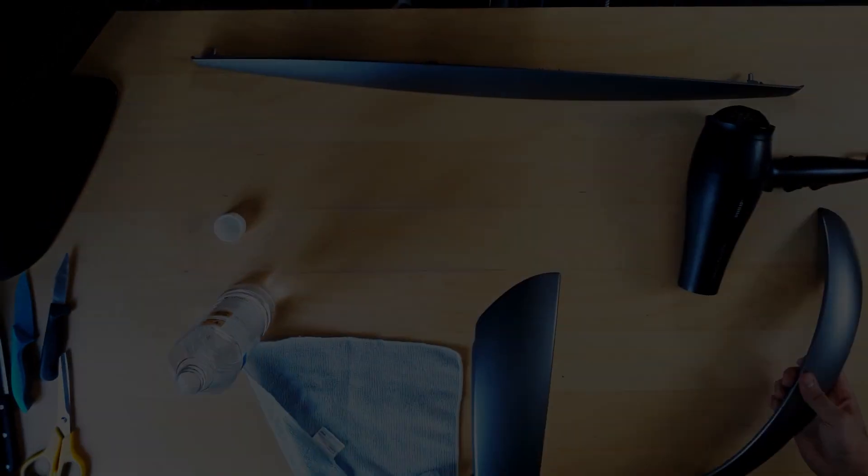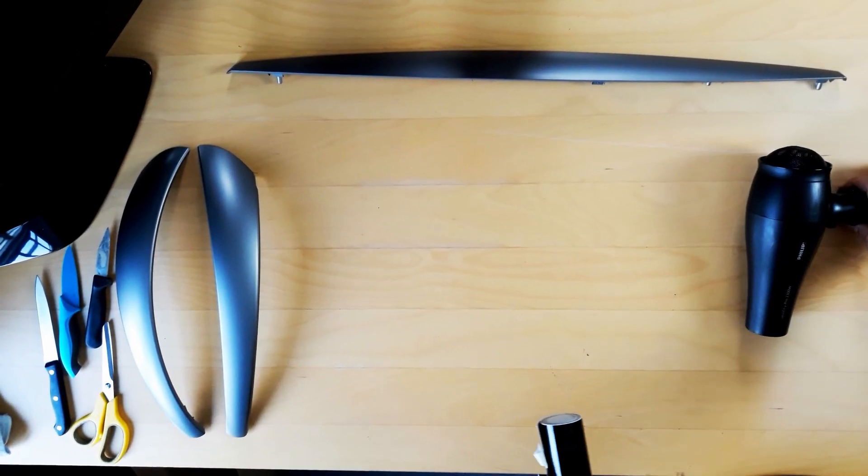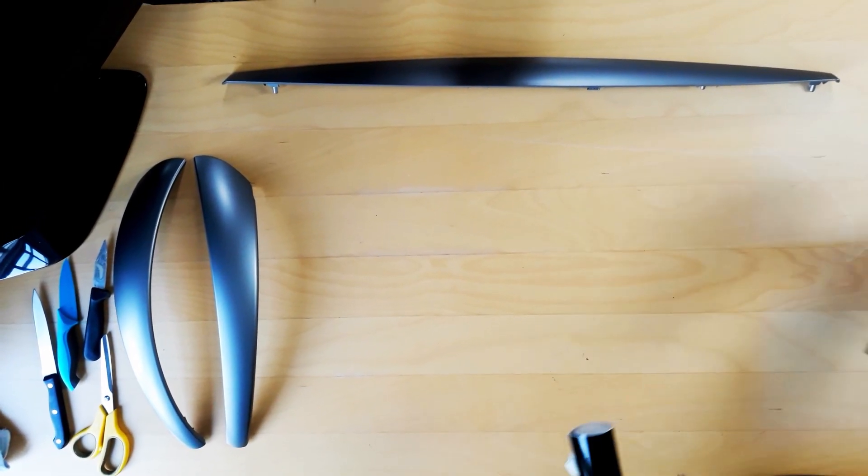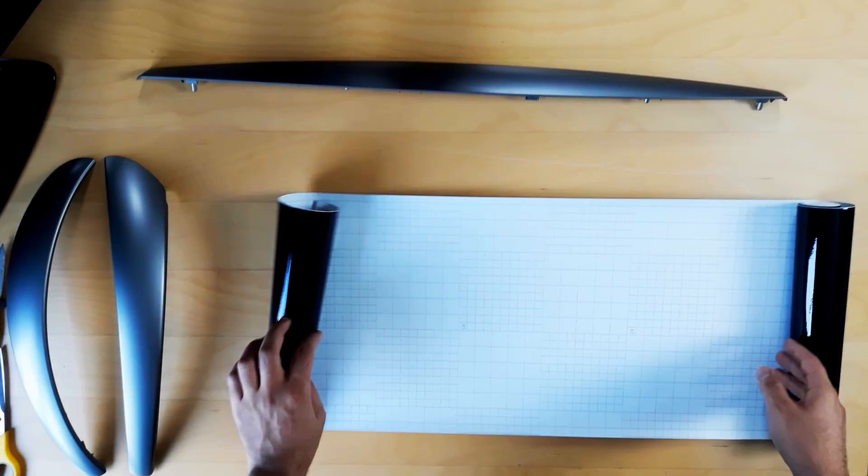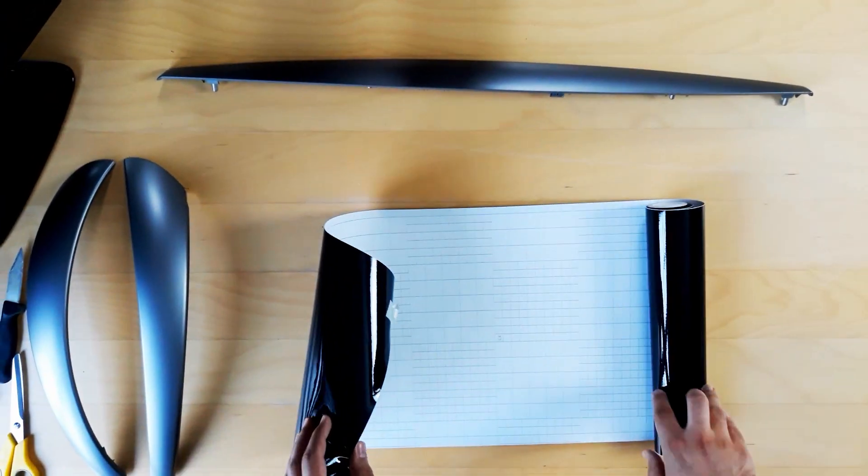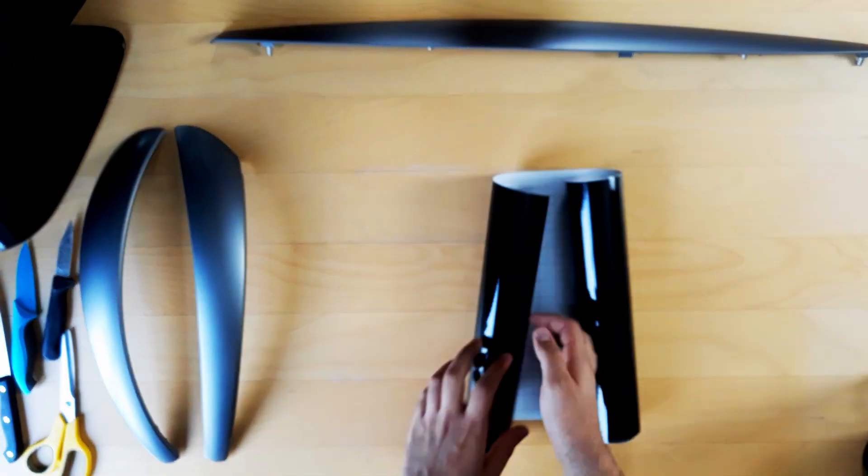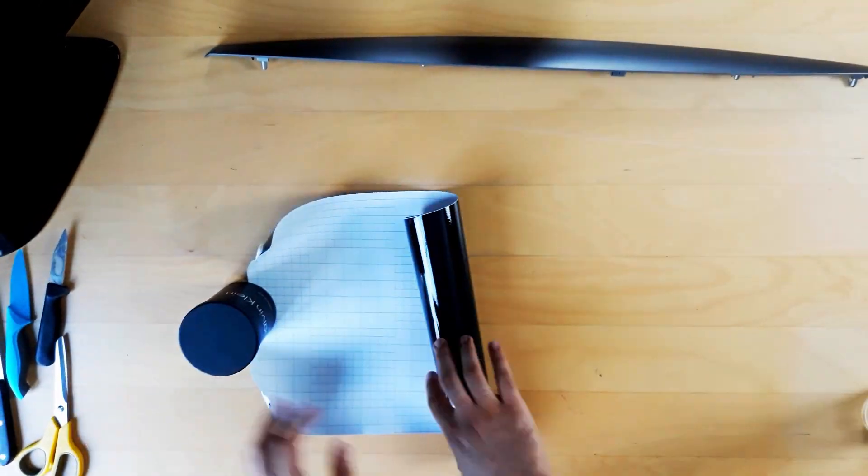After you've cleaned the surface, you get your wrapping paper. So I bought this from Amazon for like eleven pounds, which is gloss black. So we put this in the roll. Mine kept rolling back, so let's put some balls and stuff around it.